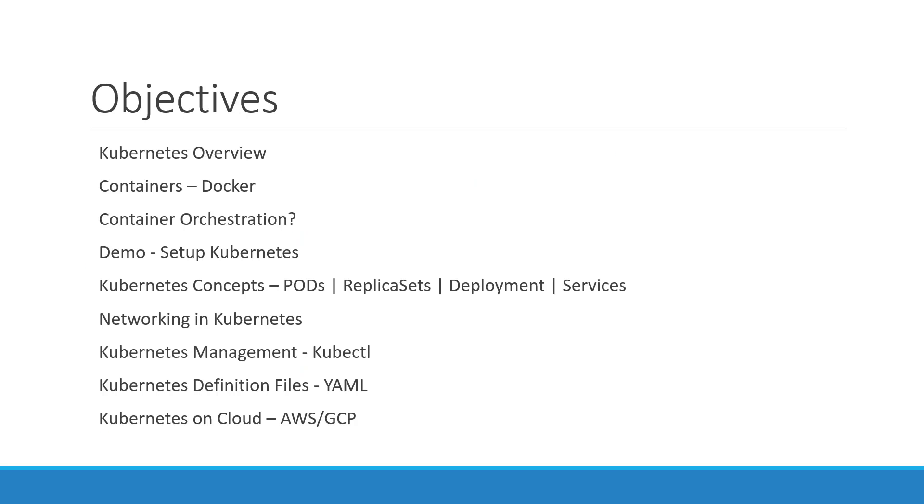Moving on to the topics we will be covering in this course, we will go through the basics of Kubernetes. We will try to understand what containers are and what container orchestration is. We will see different ways of setting up and getting started with Kubernetes. We will go through the various concepts such as pods, replica sets, deployments, and services.